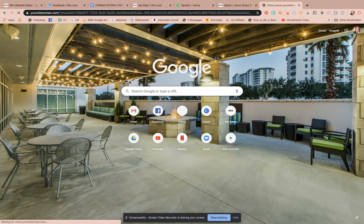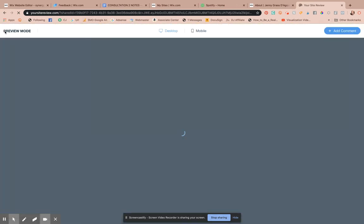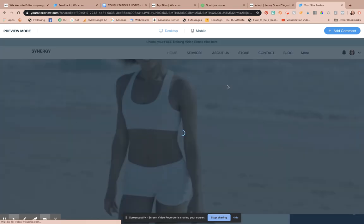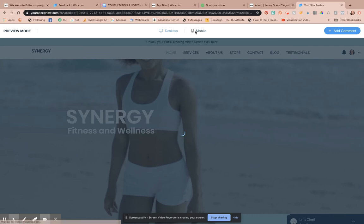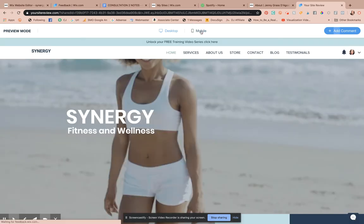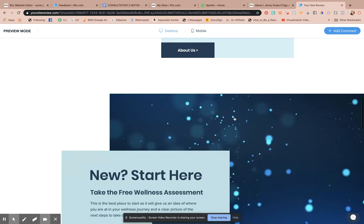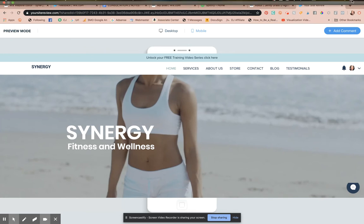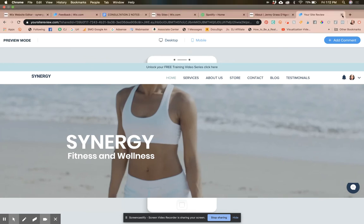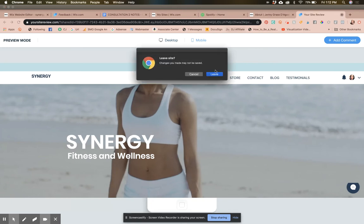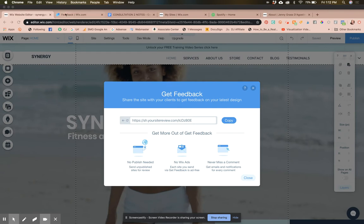Inside the feedback tab it'll say your site name and then 'Preview Mode' — this is what your clients will be viewing. You'll get a notification whenever someone leaves feedback. It's a handy tool to let your clients see what's going on; it allows for designer transparency and makes things a little bit easier on the design side.